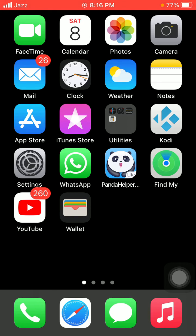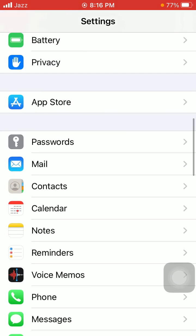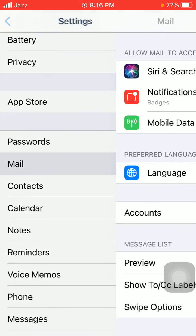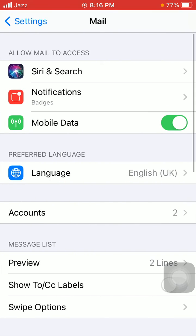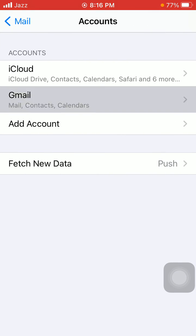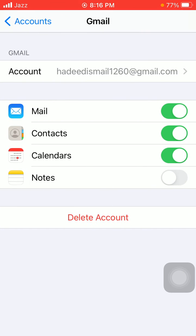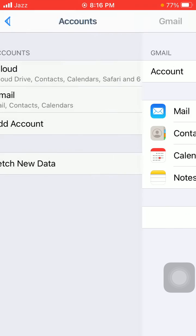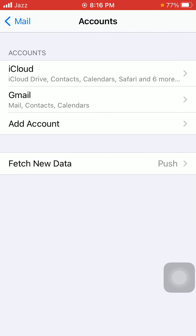Remove the Gmail ID and add it again. For that, first launch Settings, then tap Mail, tap Accounts, and tap Gmail, then tap Delete Account. After deleting the account, go back to Accounts and tap Add Account to add it again.